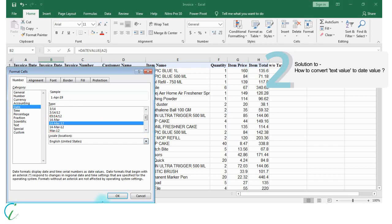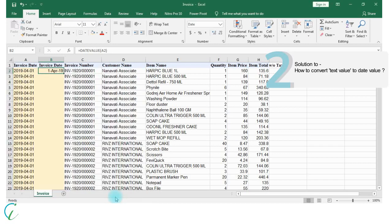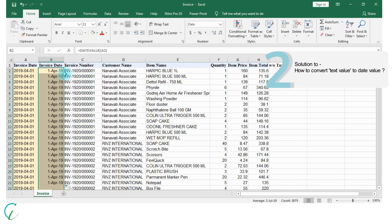And apply this formatting to entire range. So now data is available in our desired format.